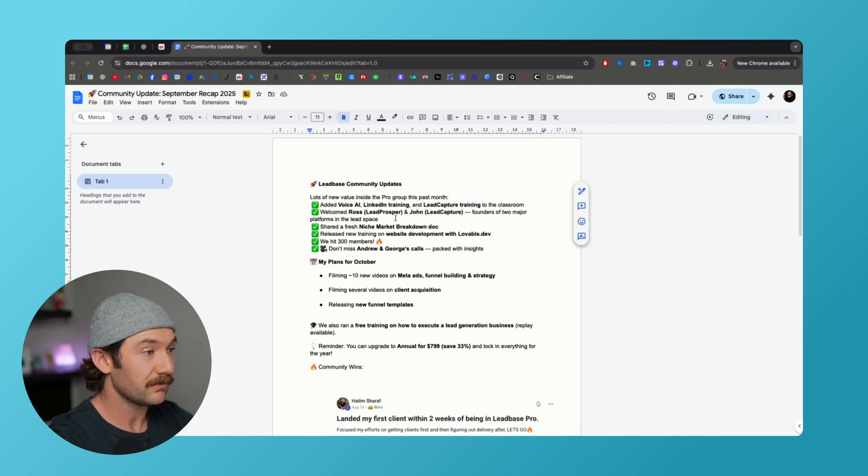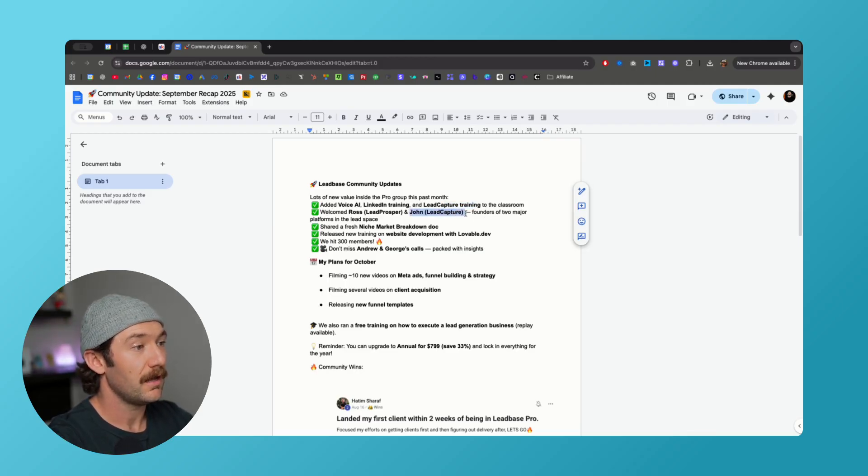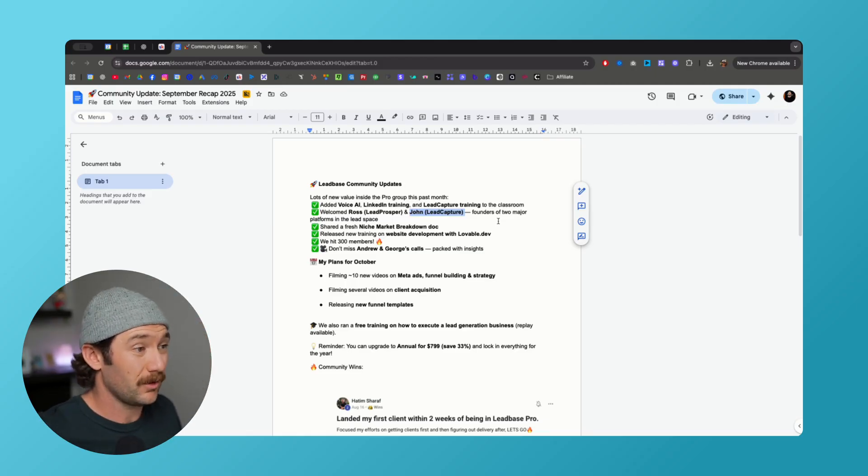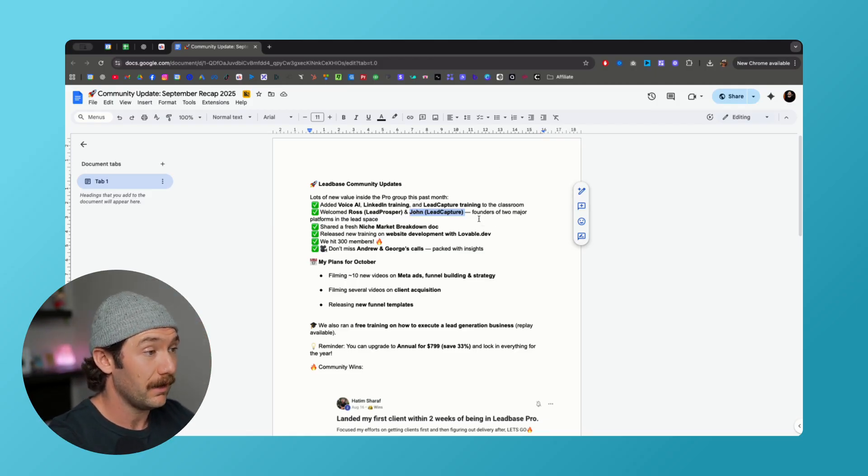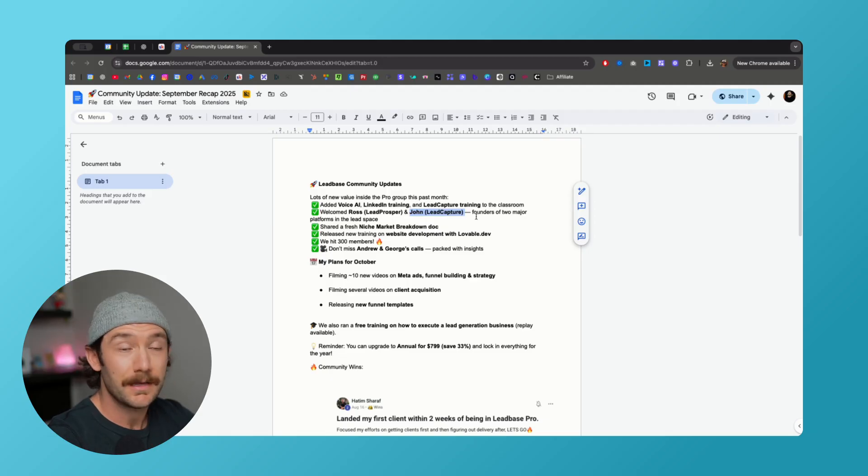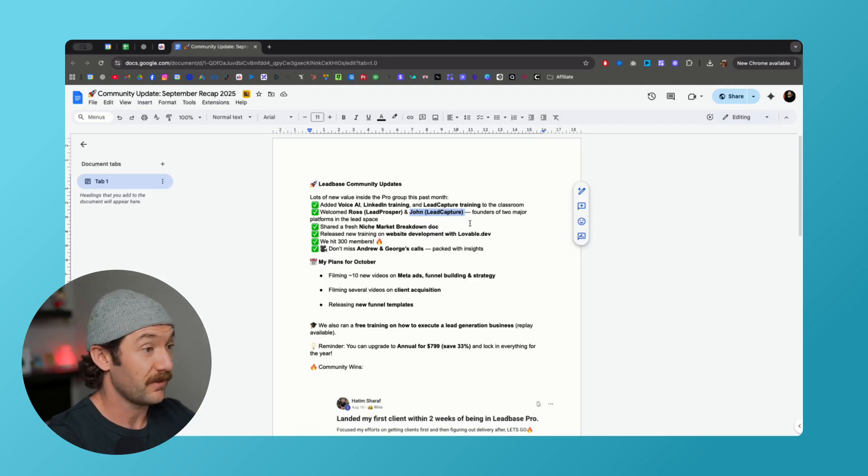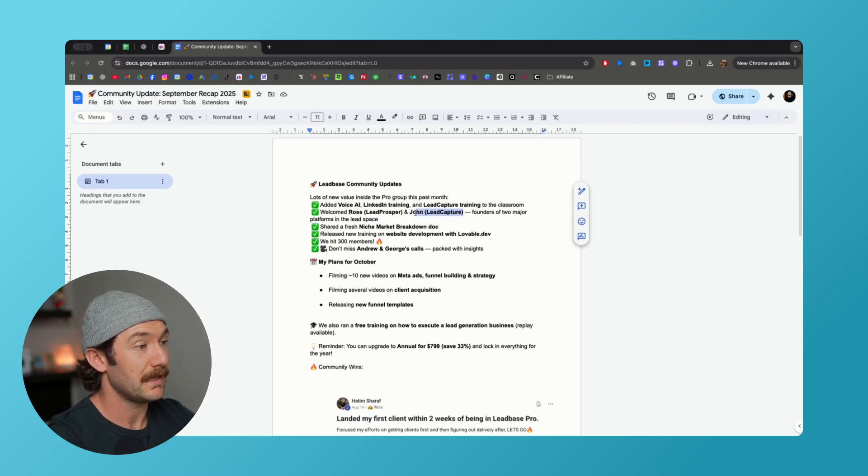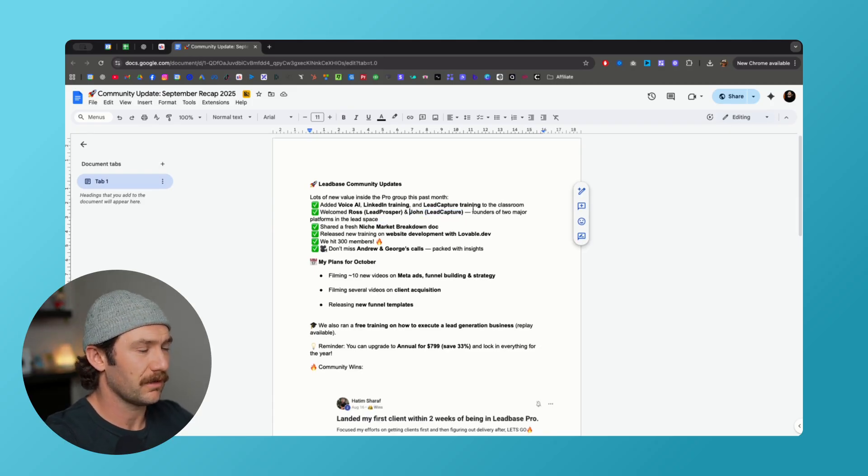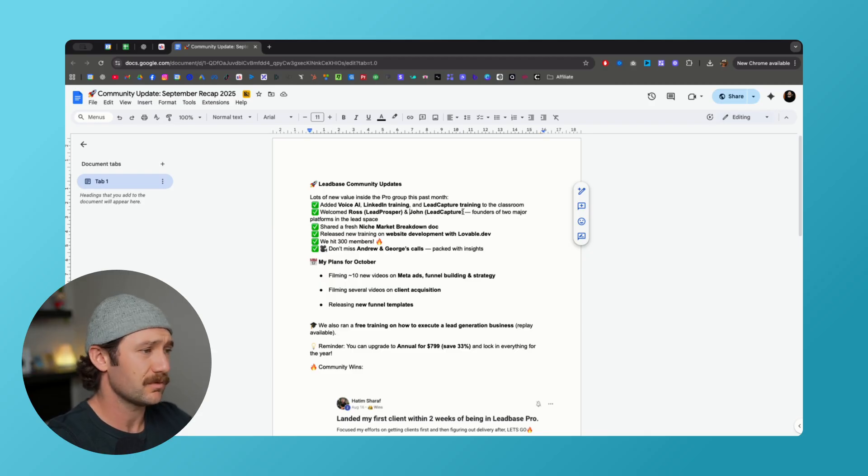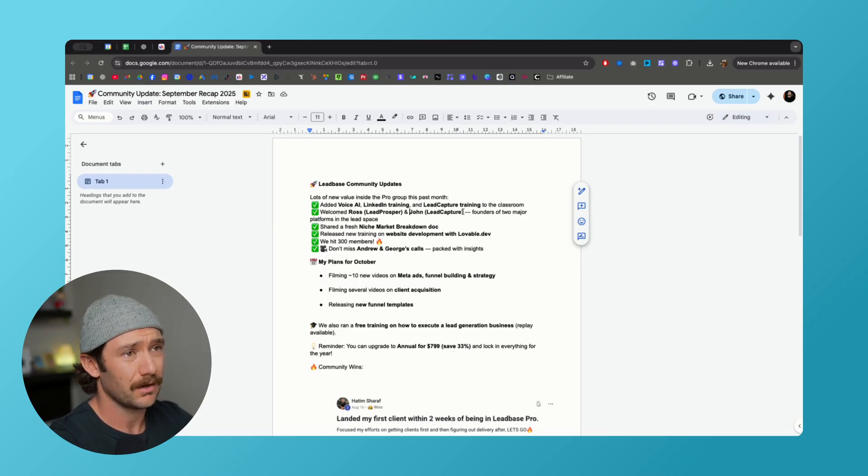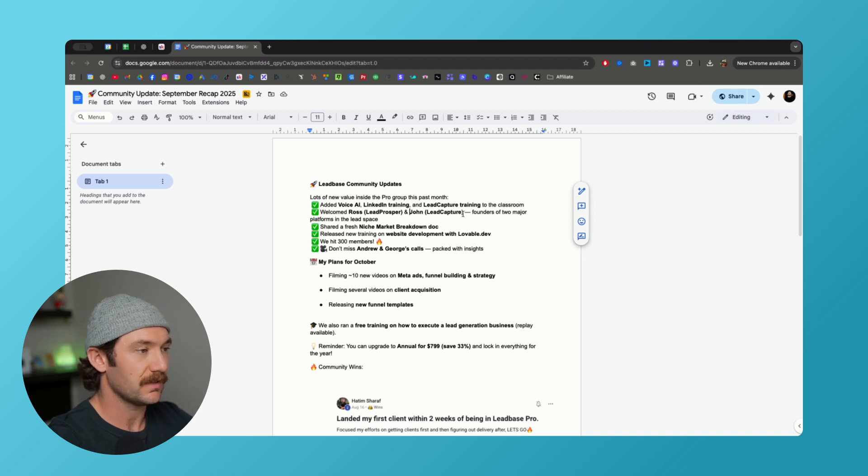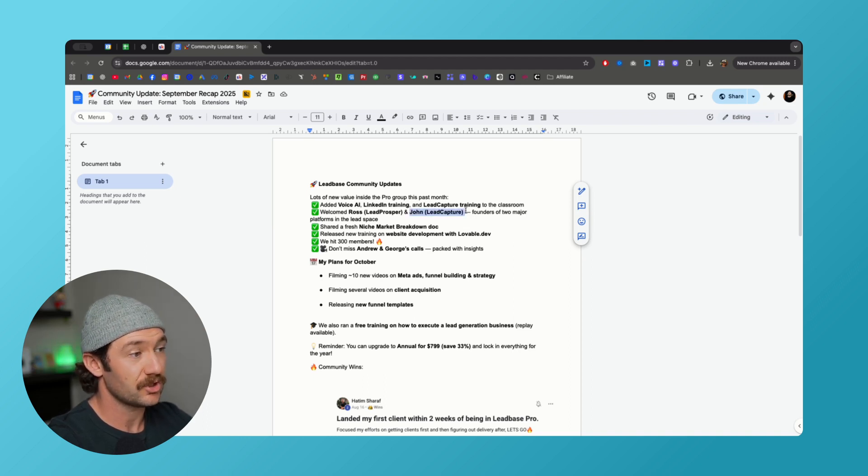Speaking of lead capture, we welcome John from lead capture to the LeadBase pro group. If you have any questions about funnel building, you can always tag him or shoot him a DM. He's the founder, he's built lead capture from the ground up and he reached out to us. We've had some really good conversations about how to optimize landing pages. We have a ton of people in the group using it. One of our coaches, Andrew, is using it and does hundreds of leads per day.